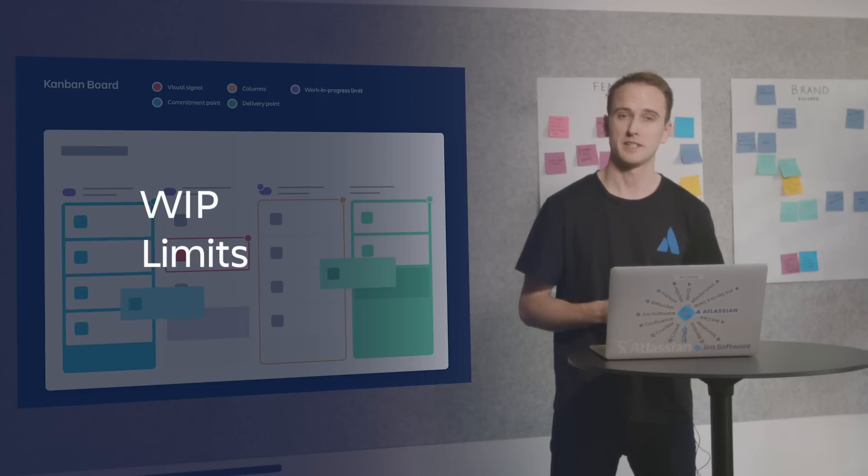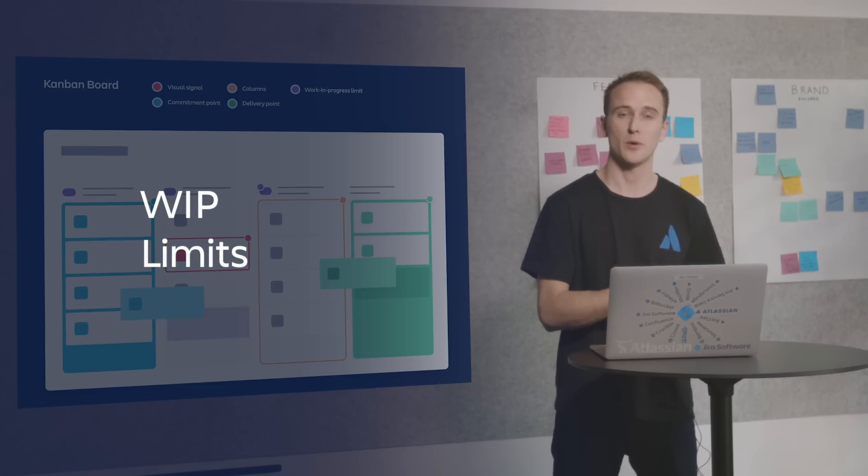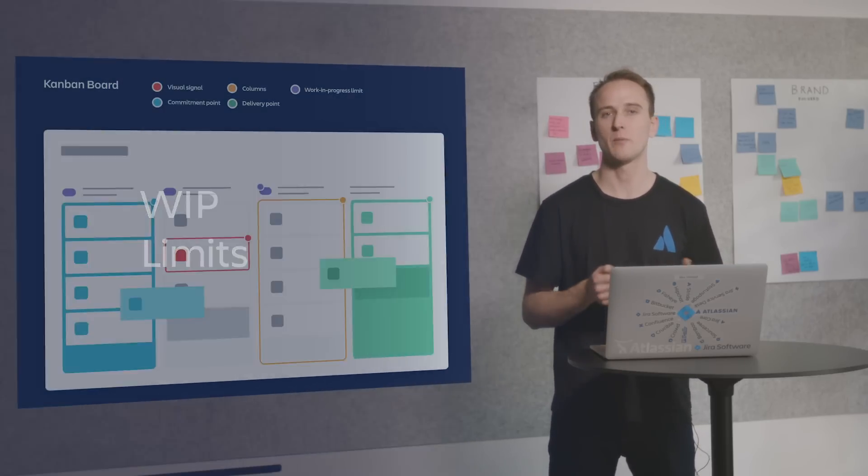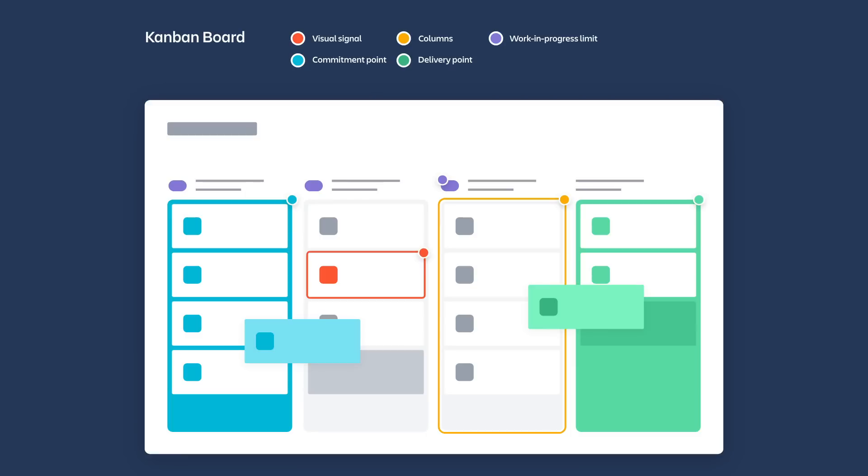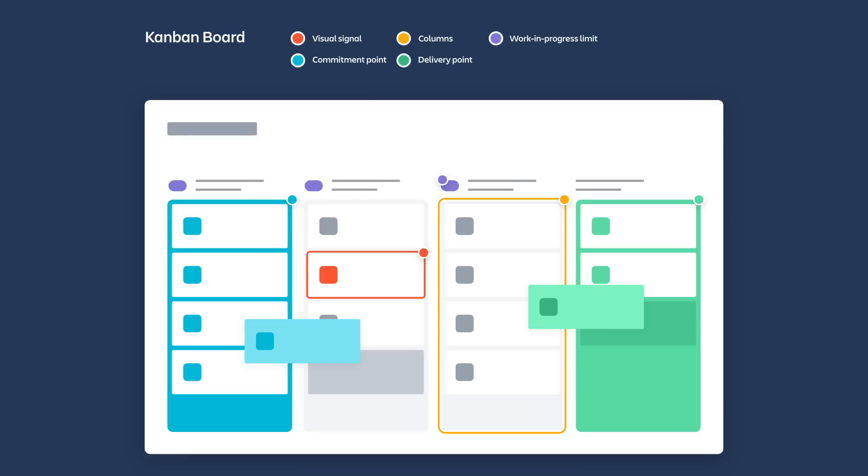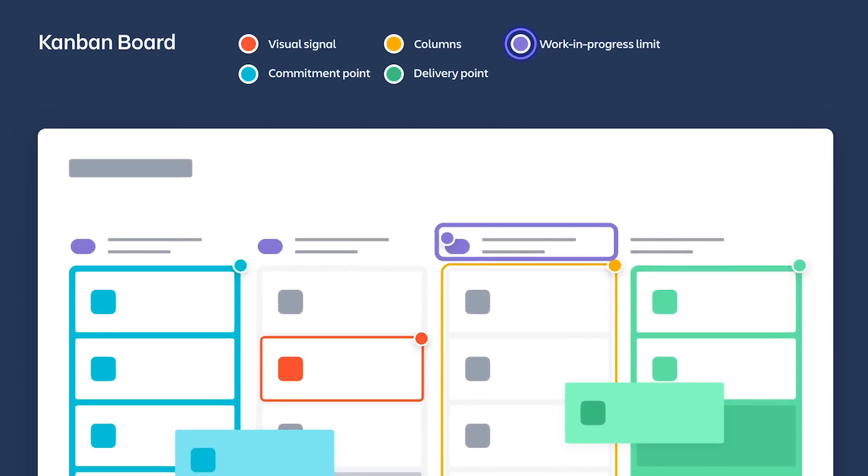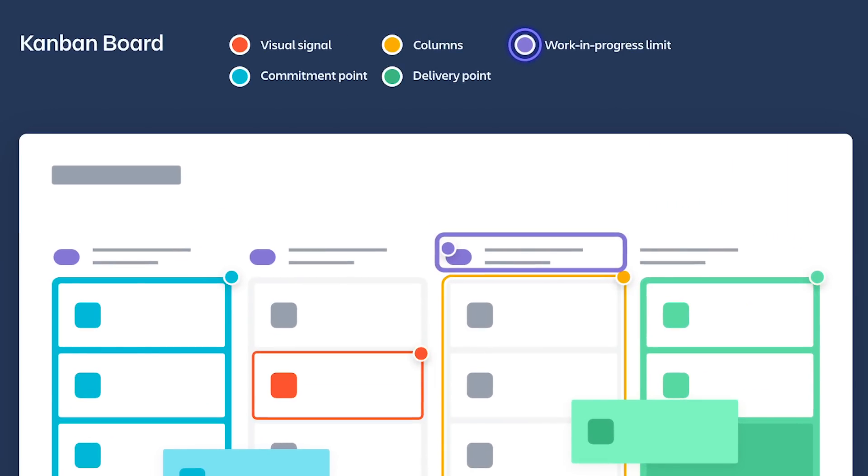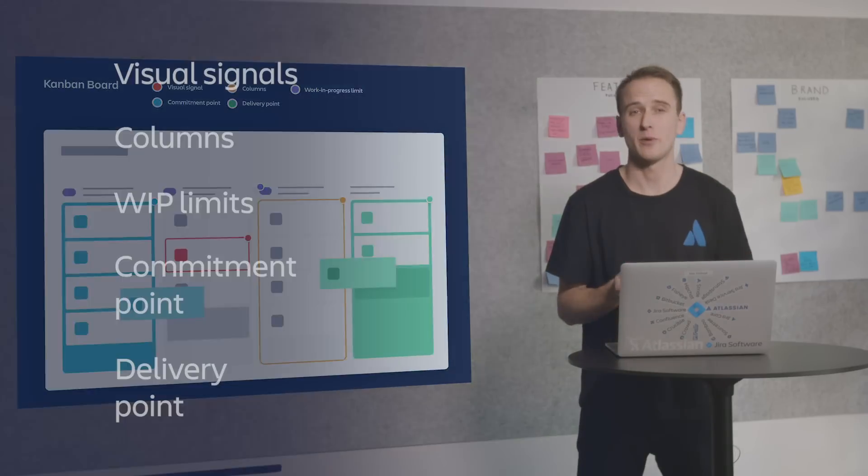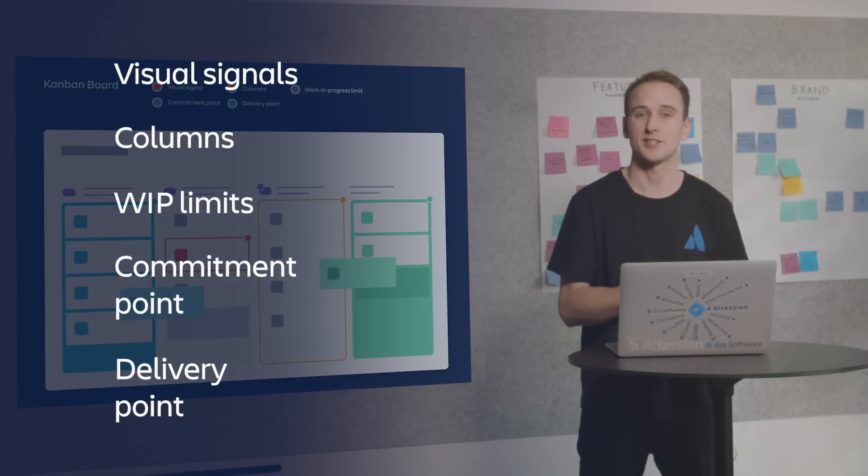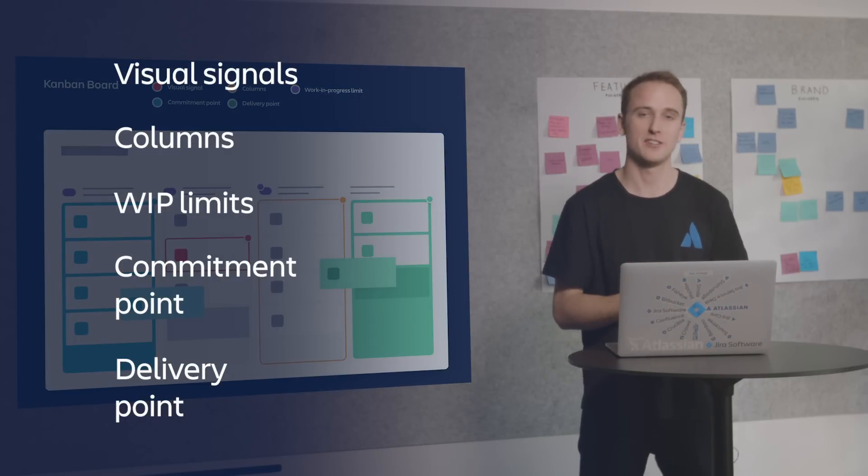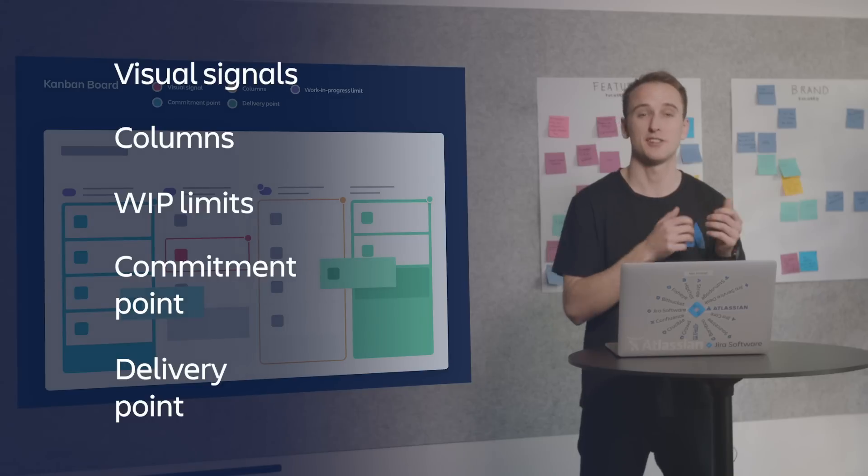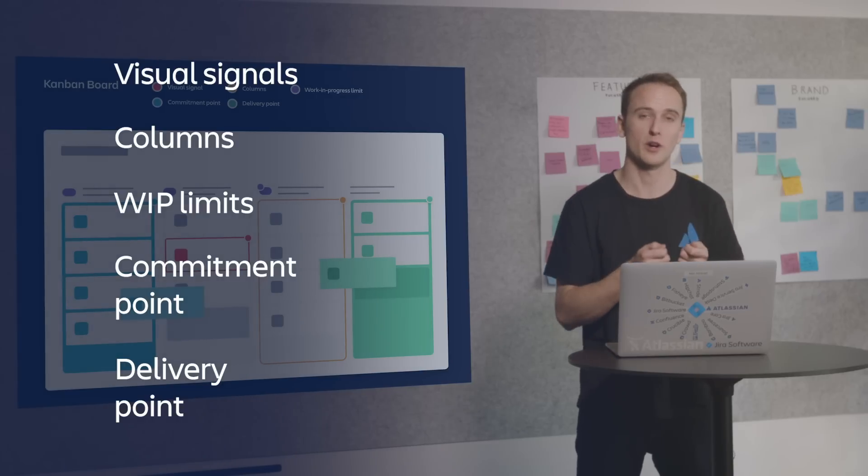Lastly, WIP limits. WIP, or work in progress limits, are simple mechanisms to limit the number of cards in any one column at any one time. Kanban teams find that by limiting work in progress, they actually move projects through the board in a more timely manner. Those five components, as described by David Anderson, are more than enough to manage the flow of work with a Kanban board.